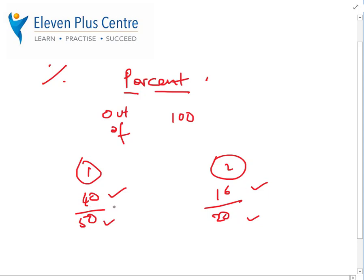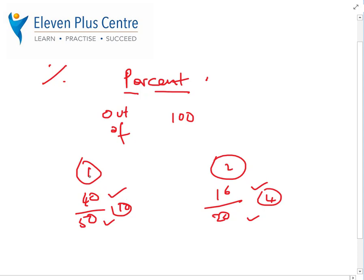In the first test you got 10 wrong, and in the second one you only got 4 wrong, so it looks like an improvement. But the truth is you scored the same in both of them — this is 80 percent. Later on you're going to learn how to convert fractions into percentages.